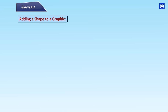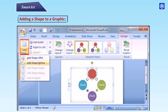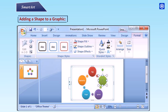Adding a shape to a graphic. Step 1: Select the graphic. The Smart Art Tools Design and Format tab will appear on the ribbon. Step 2: Select a shape in the graphic adjacent, above or below where you want to add the new shape. Step 3: Click the Add Shape command in the Create Graphic group. A new menu will appear. Step 4: Select Add Shape Before or Add Shape After. In some Smart Art graphics you can add shapes above or below the selected shape. New added shape.